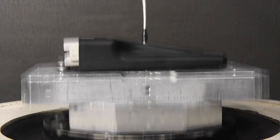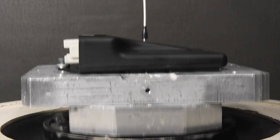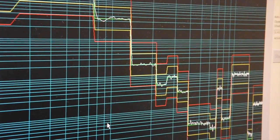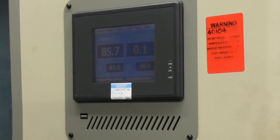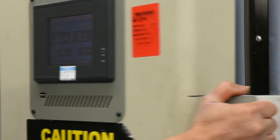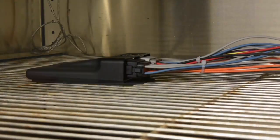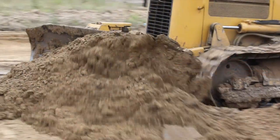This controller has undergone severe vibration, shock and temperature testing to ensure durability in the most demanding off-highway conditions.